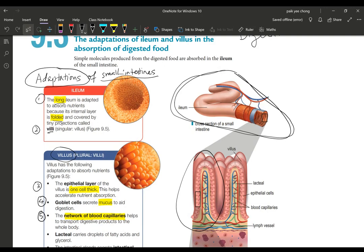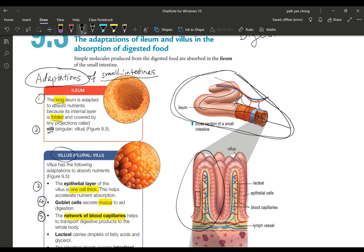Having a long ileum is good because all the nutrients will get to pass through the entire system and there is very little chance for it to be missed out from being absorbed. The keyword here is long. The second keyword is it's highly folded.